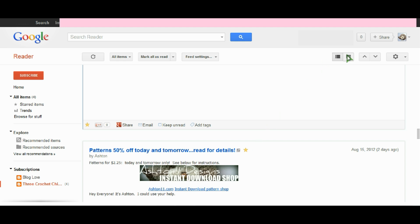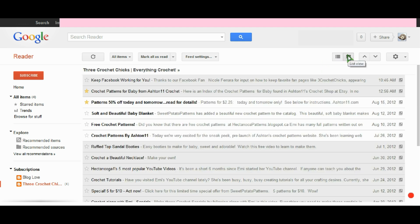When we click back over here into the list view, you can see that beside these two items, I have stars beside them and that will help me come back to find those more easily later.